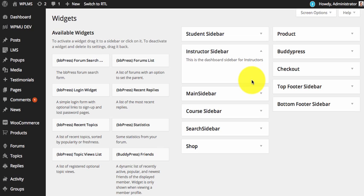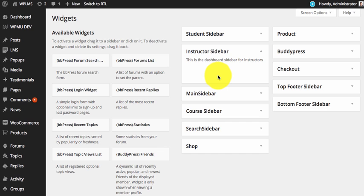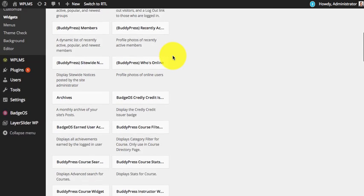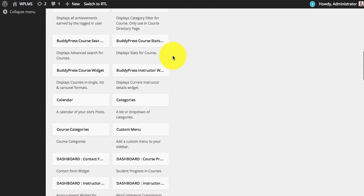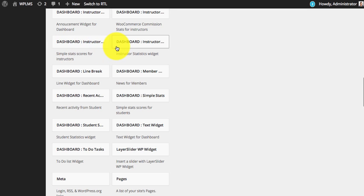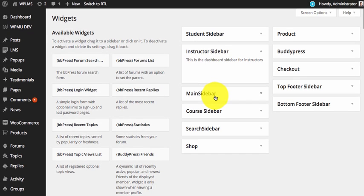We will start adding widgets to the instructor. Any widget that you add in the instructor sidebar will appear in the instructor dashboard. For dashboard we have created dashboard specific widgets which you can locate in the widget section with the prefix dashboard.